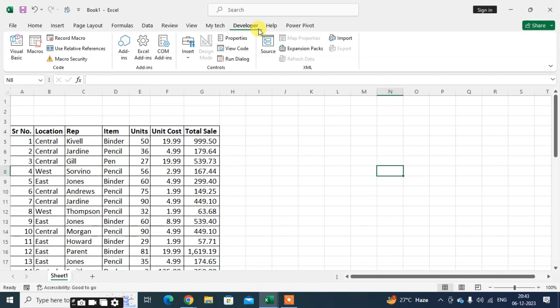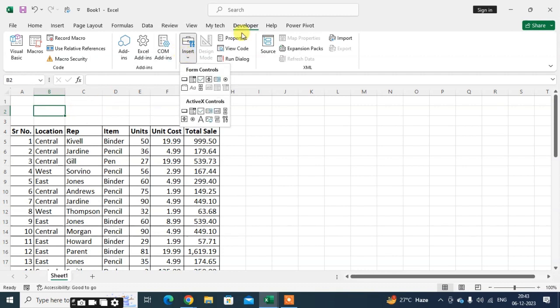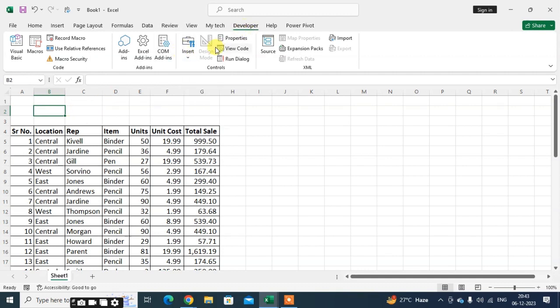Now let's start with how to use the option button. First, select the cell where you want to use the option button. Then click on the Developer tab, then click on Insert.